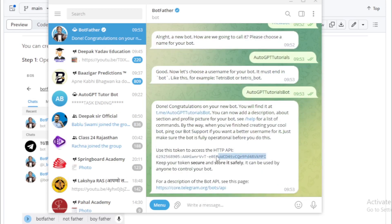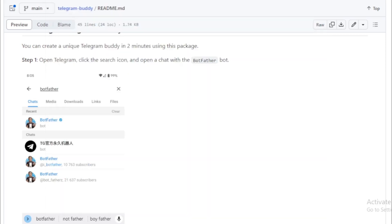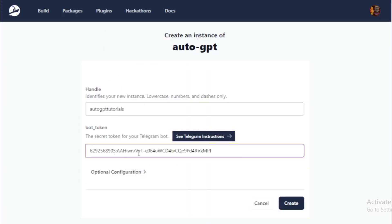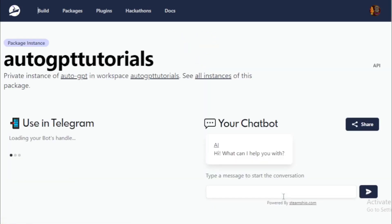Copy your token. This token should not be shared with anyone else. And go to your AutoGPT instance and paste your bot token. And create now.